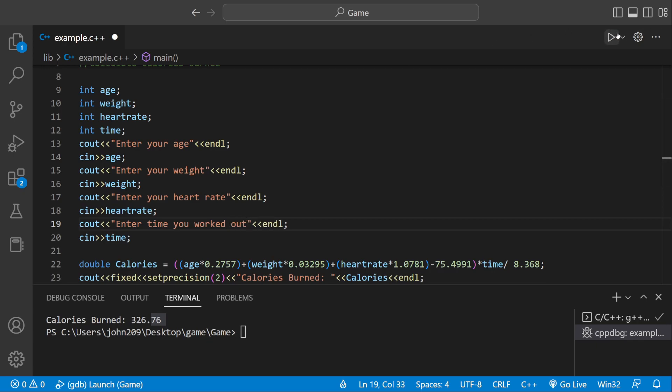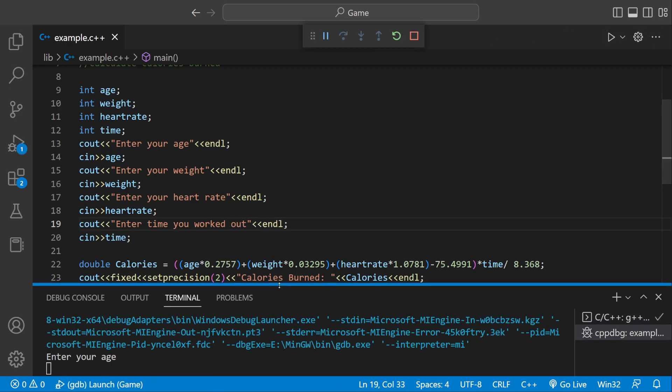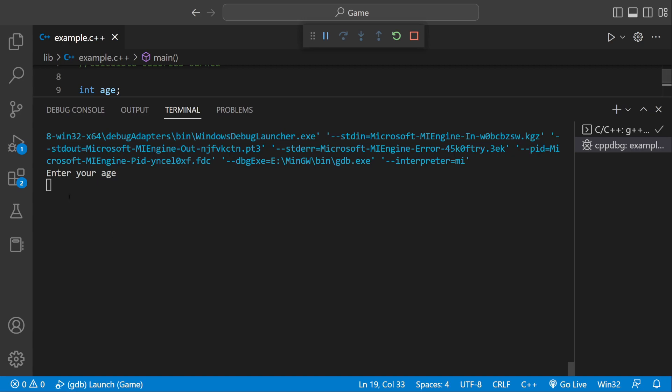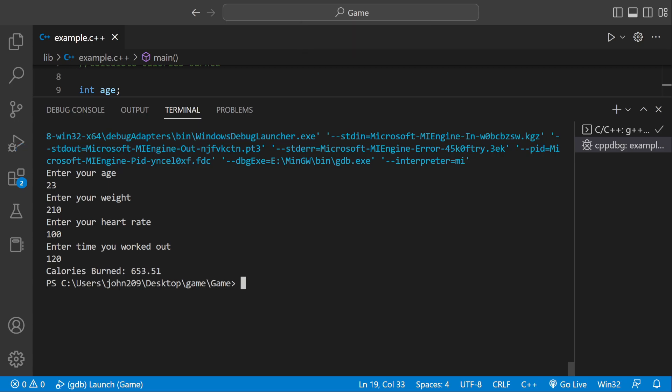And now if we were to run this program one more time, it'll prompt us. Enter age 23. Enter your weight 210. Your heart rate 100. And the time worked out I did 120 minutes. I did 2 hours. And then it'll say the calories burned. And then it'll format it. And that's it.